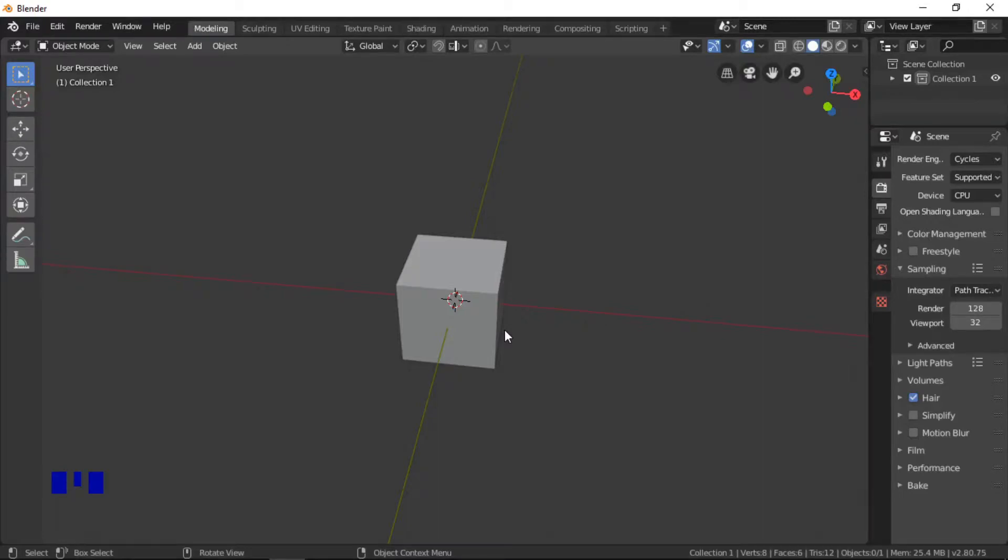In this Blender tutorial I will demonstrate how to use the boolean modifier. This tutorial is aimed at beginner users who have a basic understanding of how to use Blender.